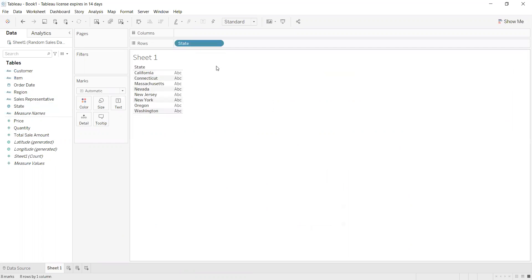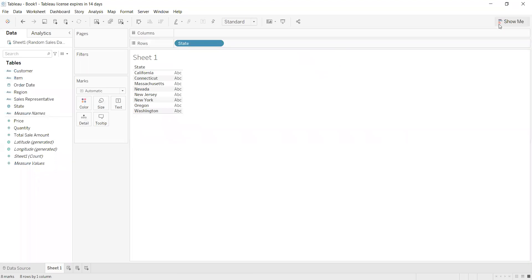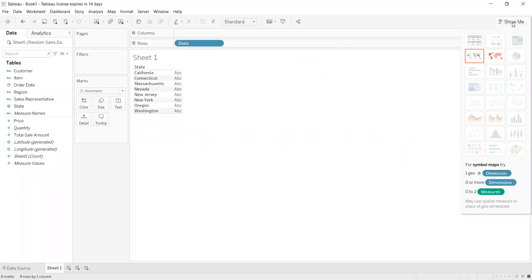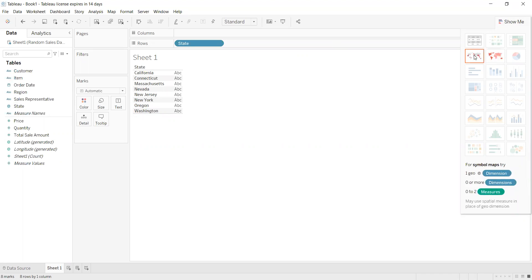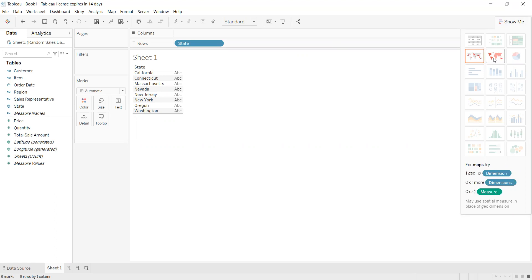Columns or rows—Tableau will understand this is states because we defined it as a location. After that, we press on Show Me, this area. It will show that we have two maps here. I'm going to choose this one first, then we can go to the other one as it has more details.